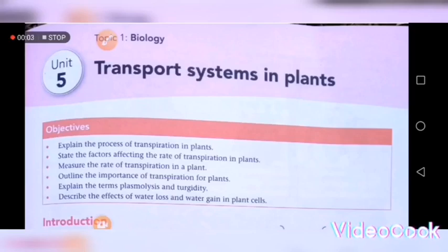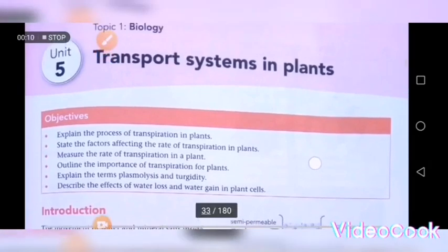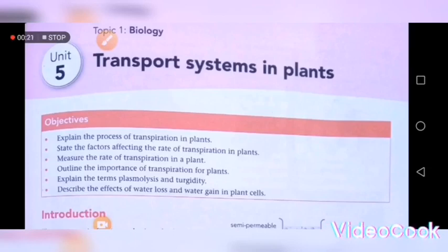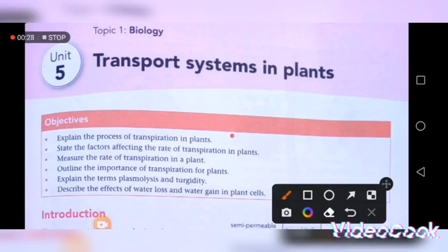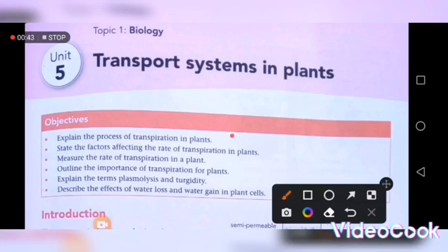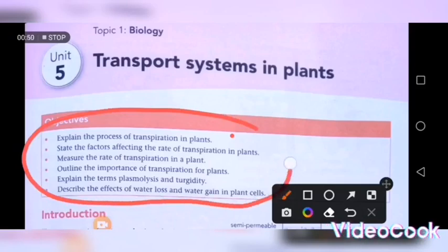Hi guys, this is Mr. Marashanye, and today we want to talk about transport systems in plants. It is very important for you to take note of this. After this topic, you should be able to explain the process of transpiration, state the factors affecting the rate of transpiration, measure the rate of transpiration, outline the importance of transpiration, explain the terms plasmolysis and turgidity, and describe the effects of water loss and water gain in plant cells.